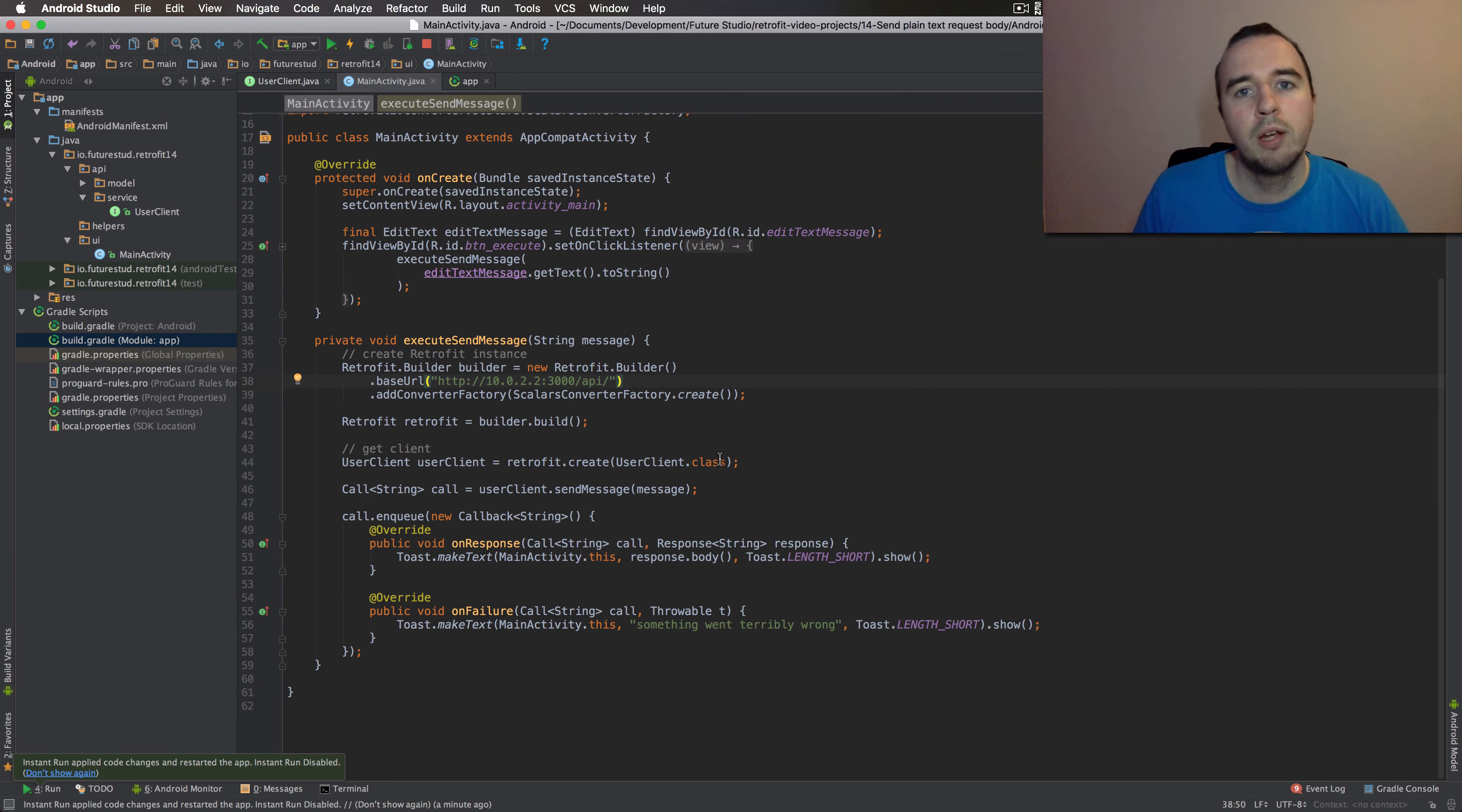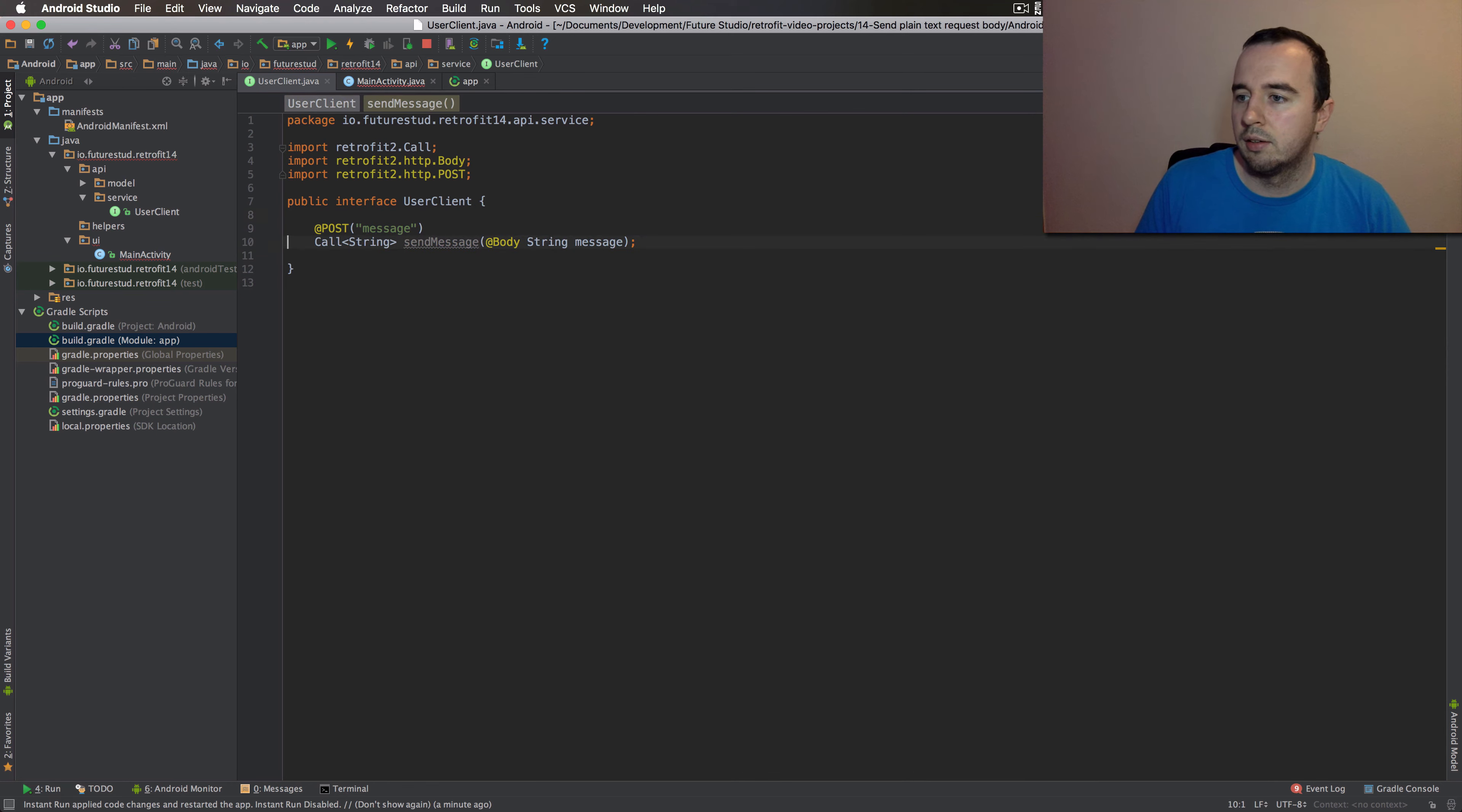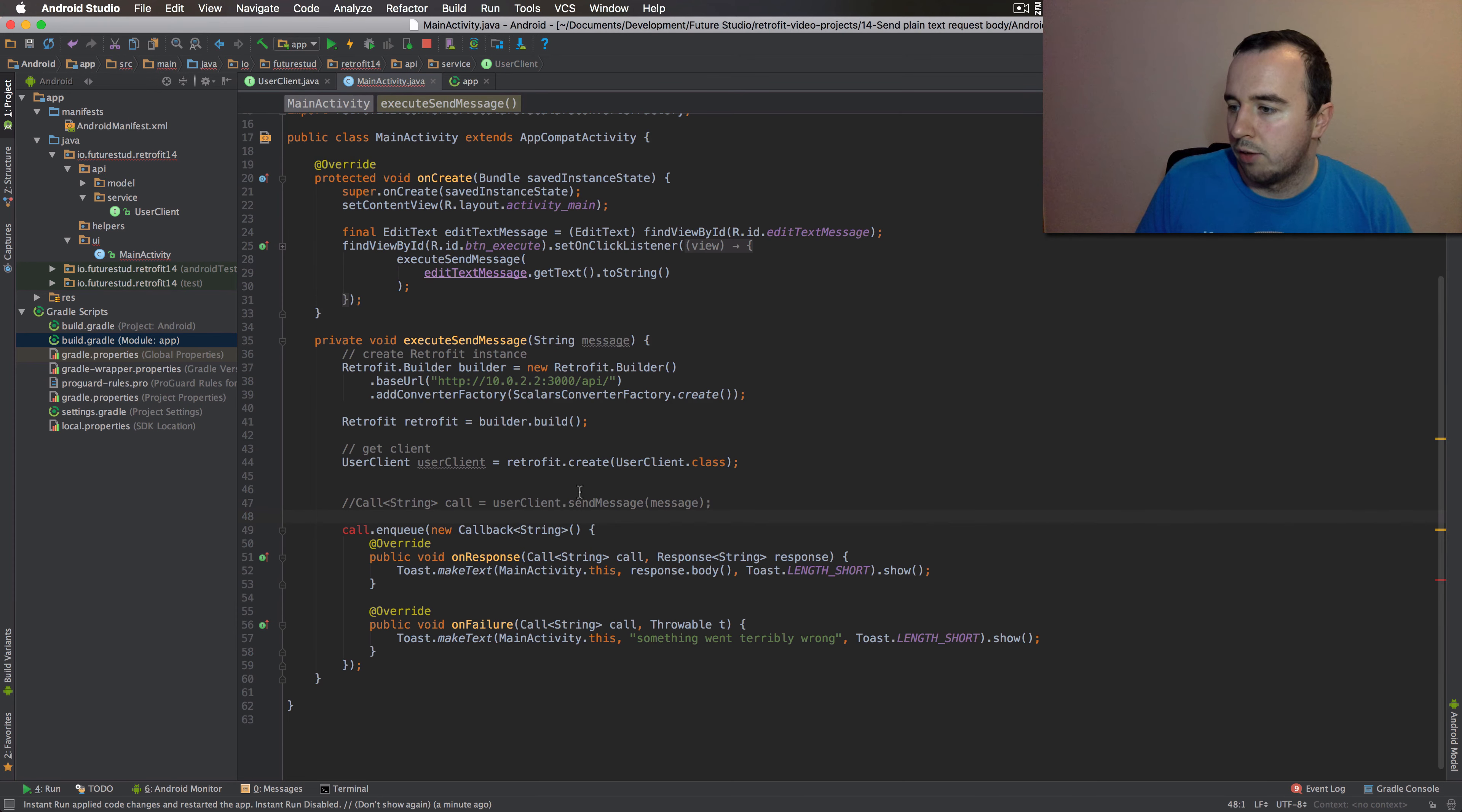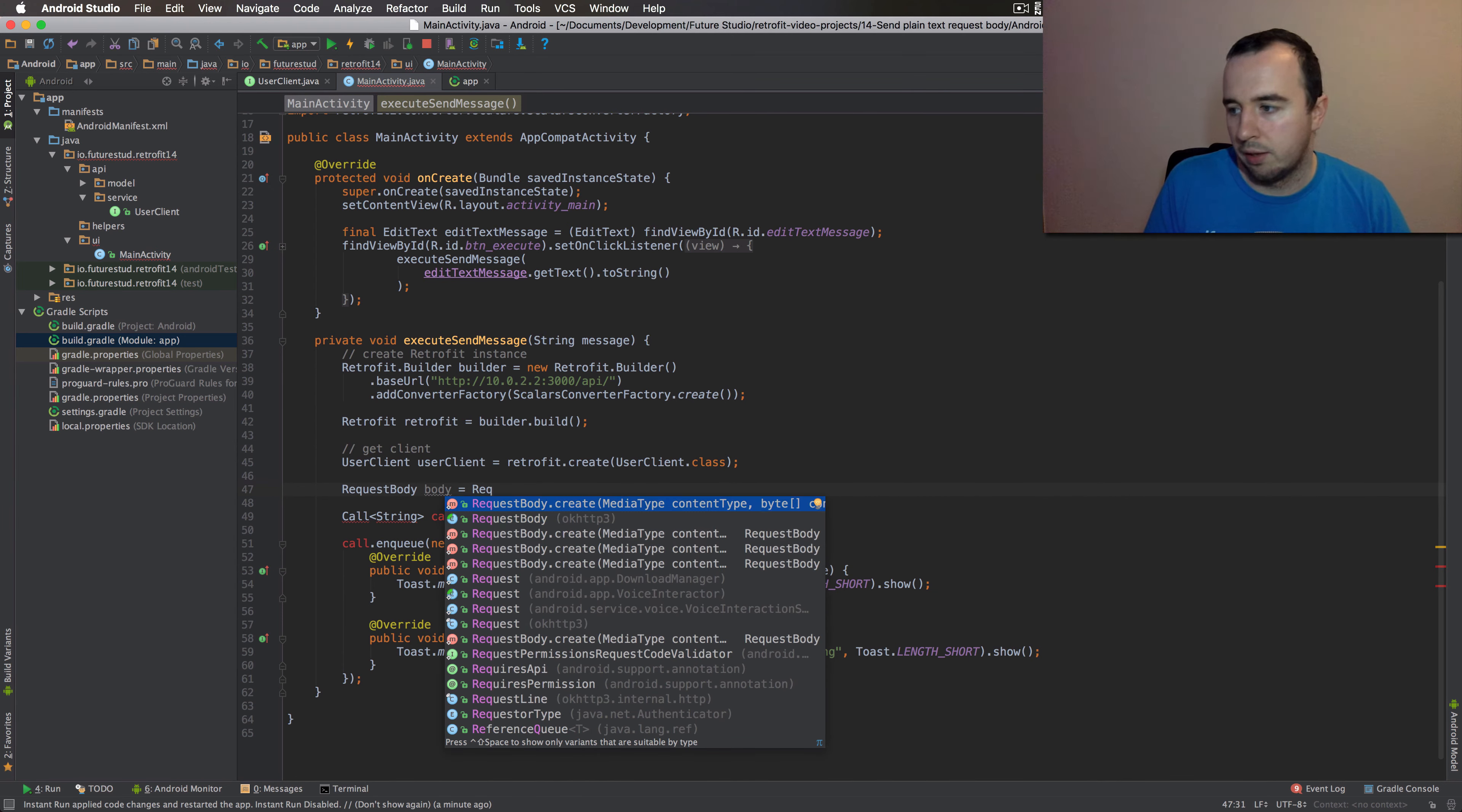The second way I want to show you is to create a request body directly. So let's take this part out here and we're going to add a second endpoint declaration. Instead of sending a string, we're just going to use the common request body class. Now, obviously, we have to change our code in our activity, since we now want to pass a request body. So let's create that request body.